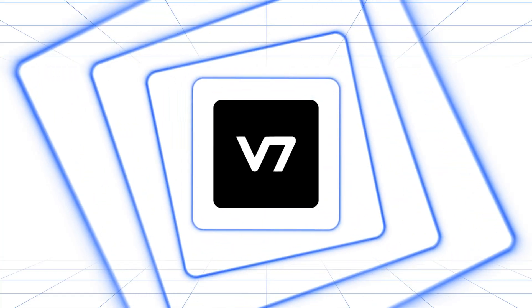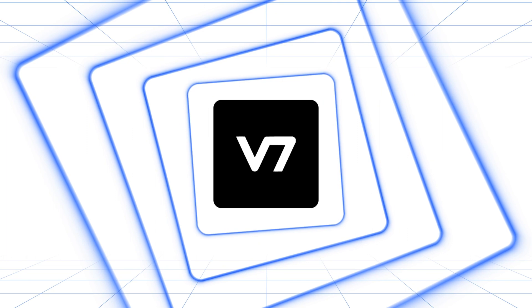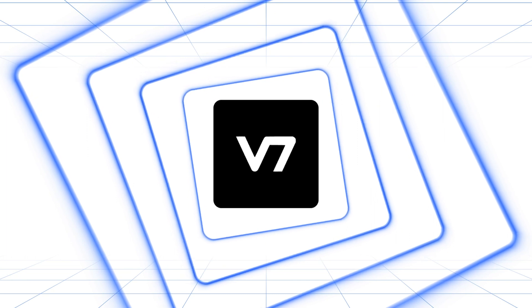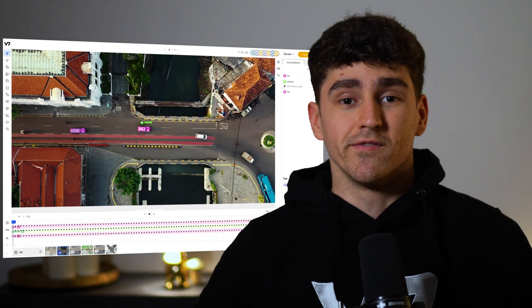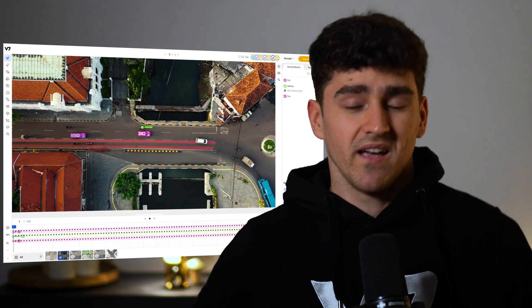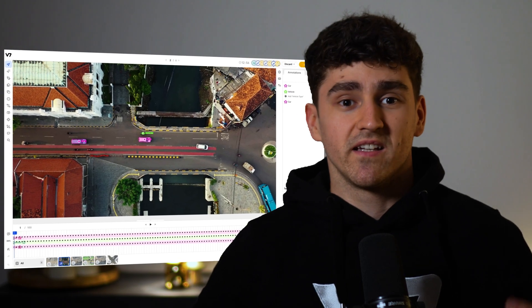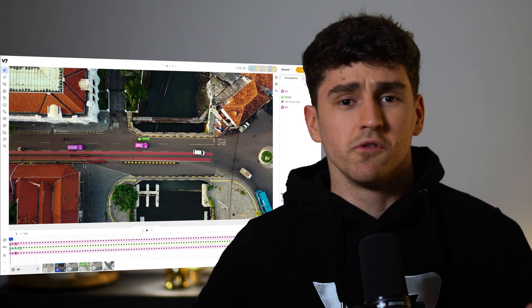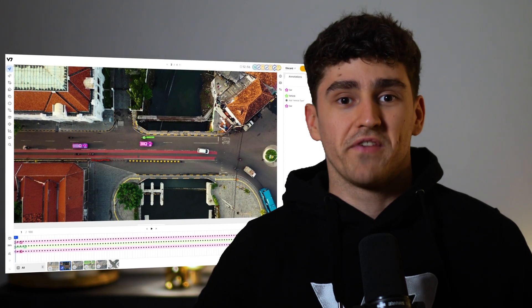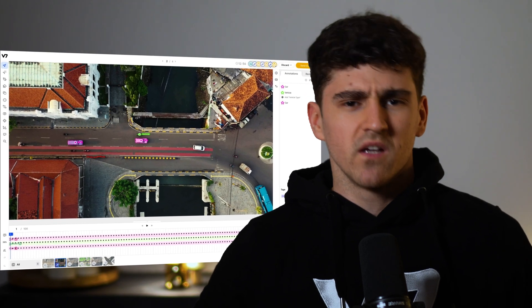In this video, we'll walk you through Darwin's work view and share some tips and tricks to help you annotate every file as quickly and accurately as possible. This is Darwin's work view. Anyone annotating in v7 will spend the bulk of their time here.